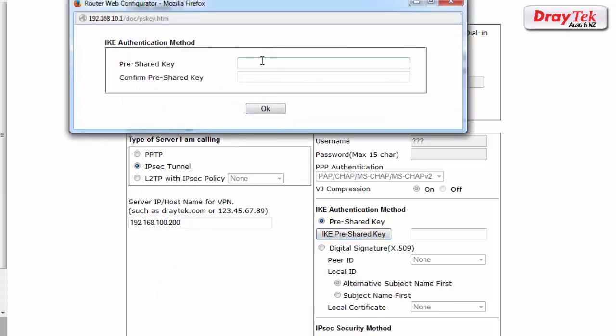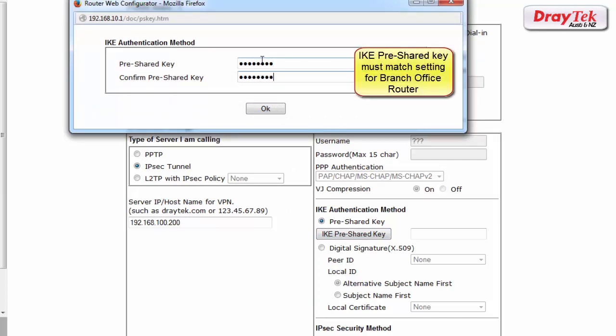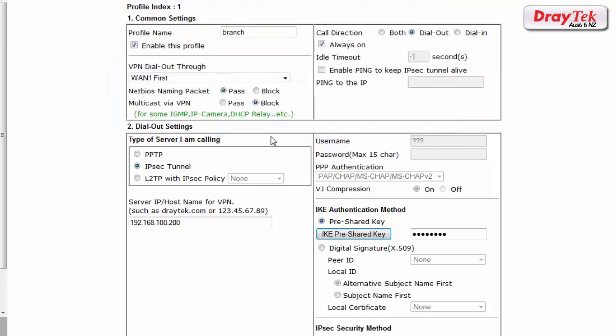Now enter the IKE pre-shared key which is used for authentication. This setting must also match the IKE pre-shared key at the head office router.